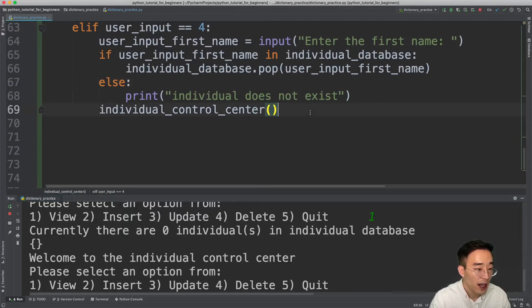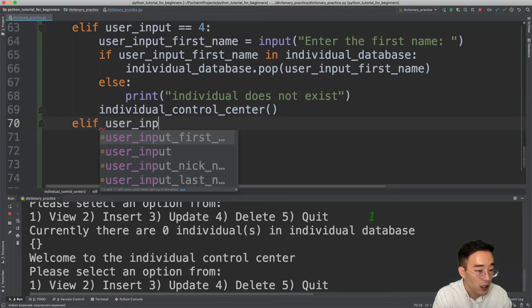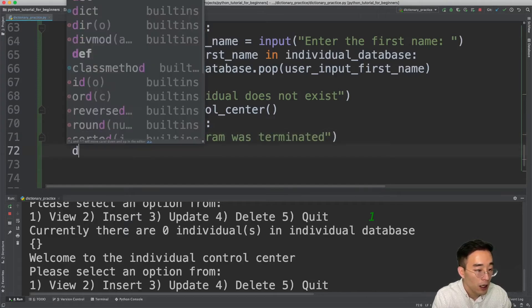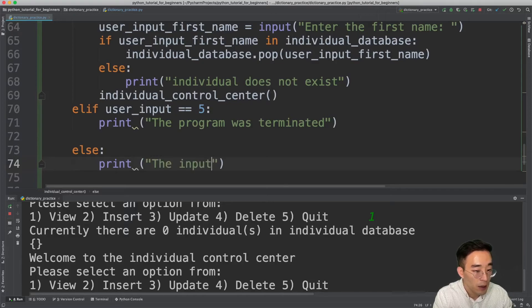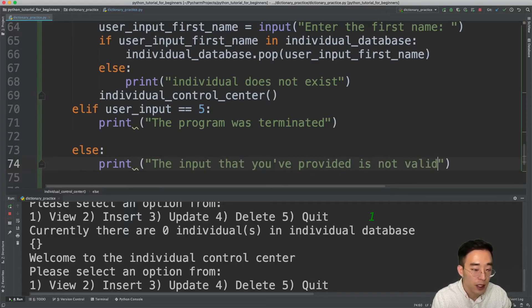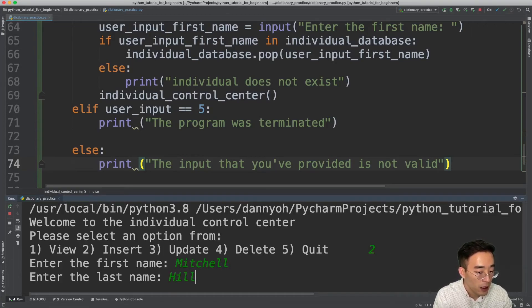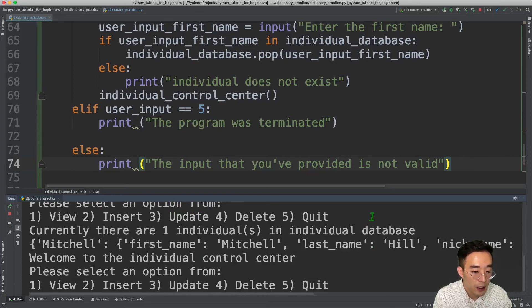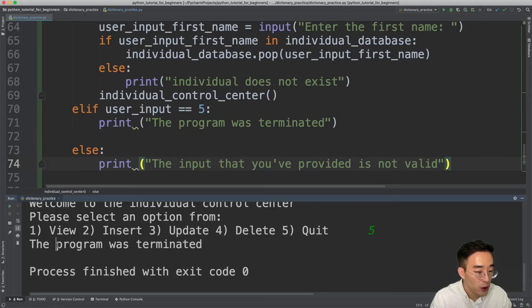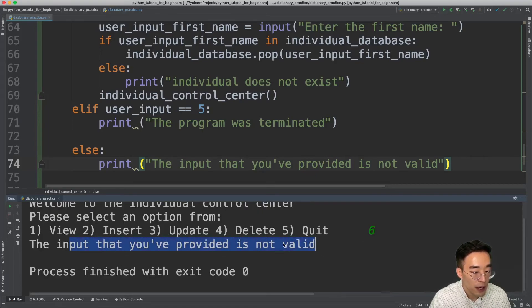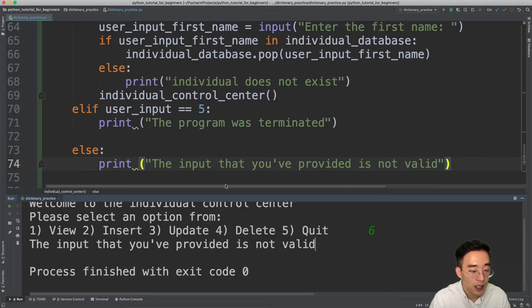Now for the last option: quit. elif user_input equals 5, print 'The program was terminated.' In the else block, print 'The input you provided is not valid' — for anything outside 1 to 5. Testing: typing 5 terminates the program as expected. Typing 6 prints the invalid input message. We now have all options from 1 to 5 fully implemented.